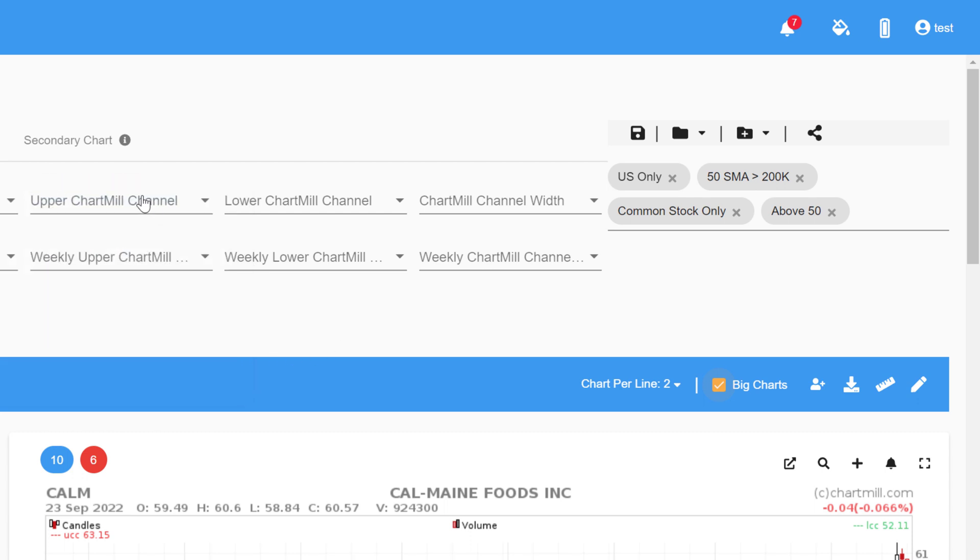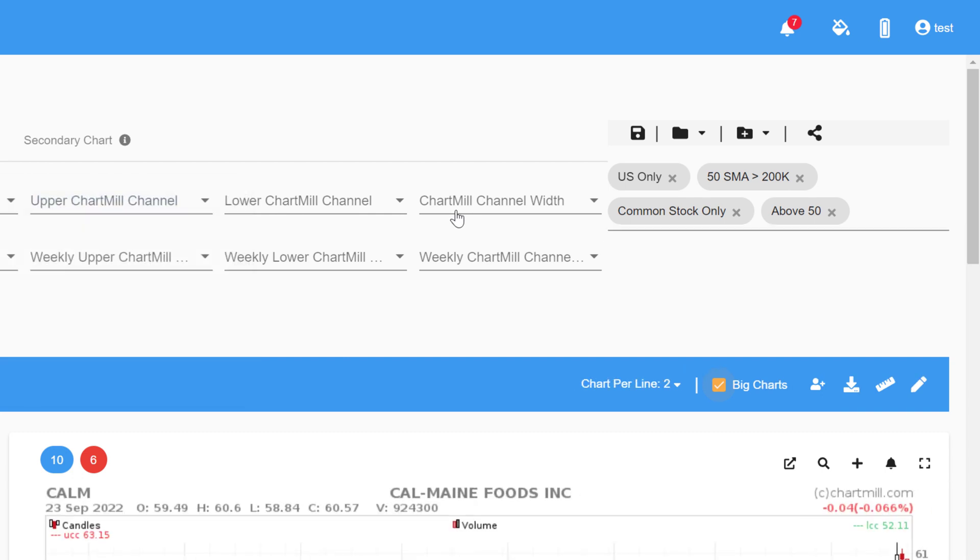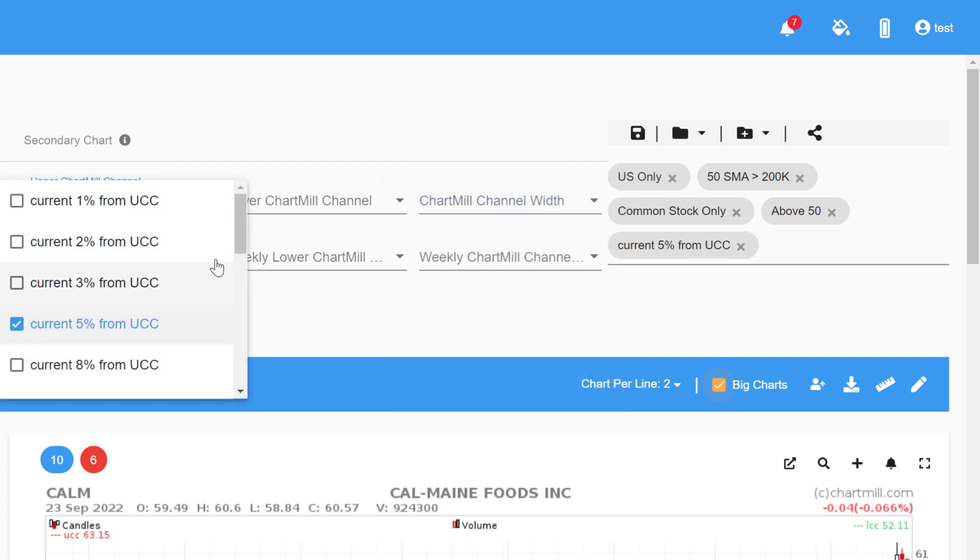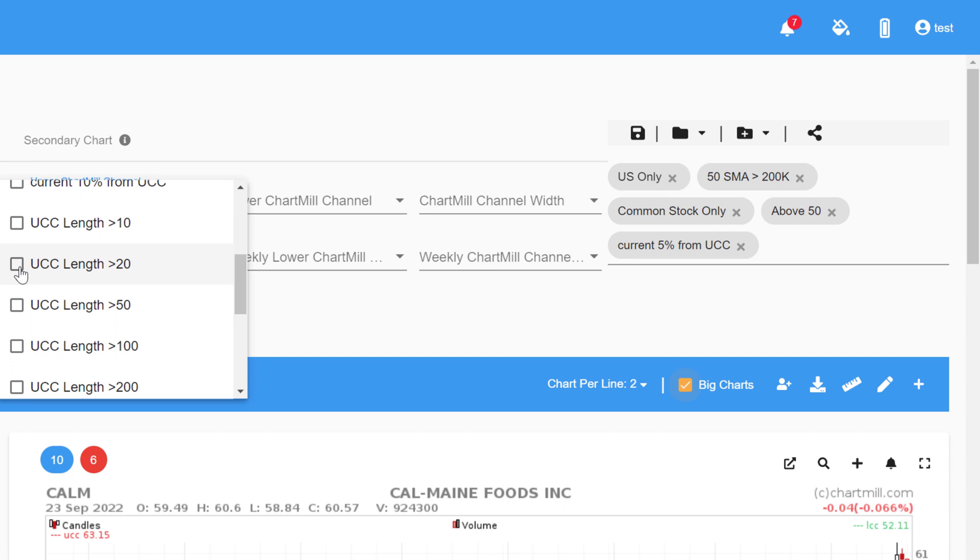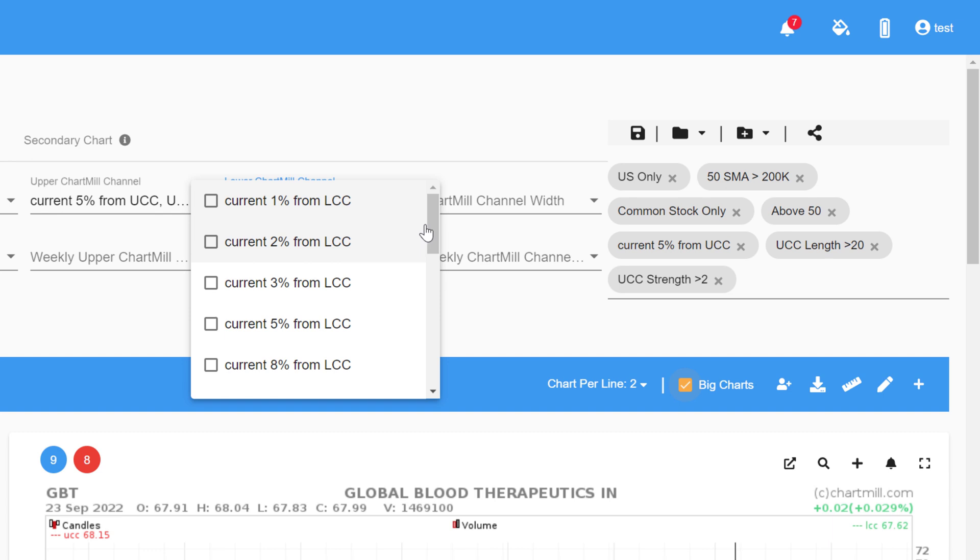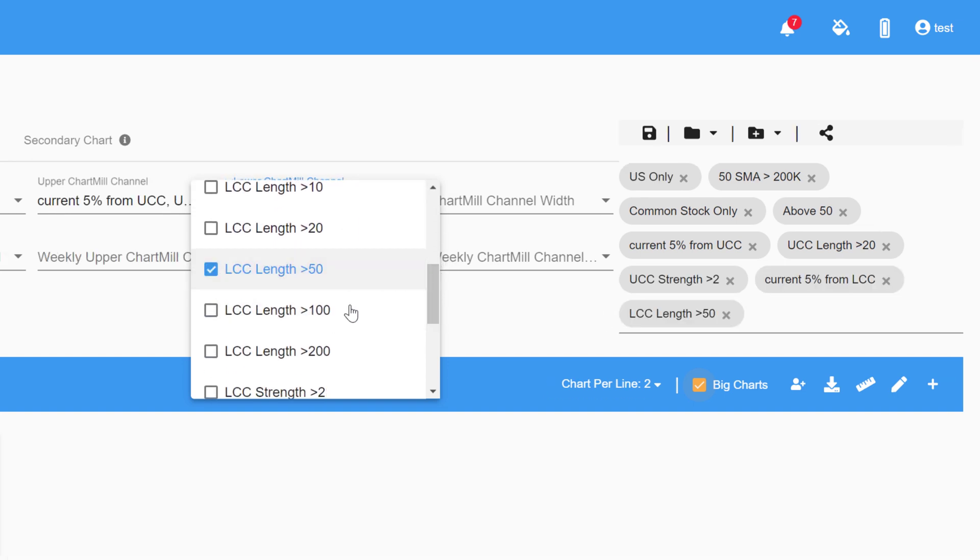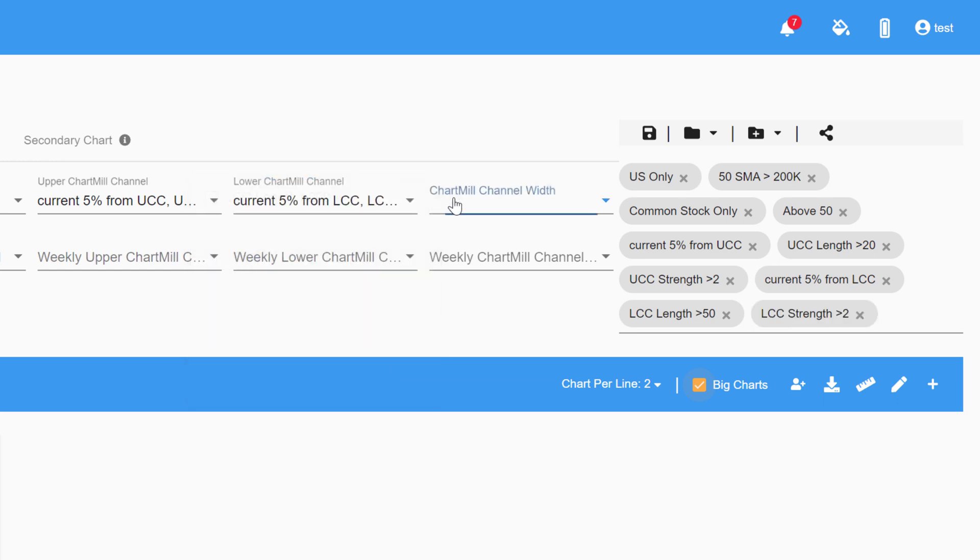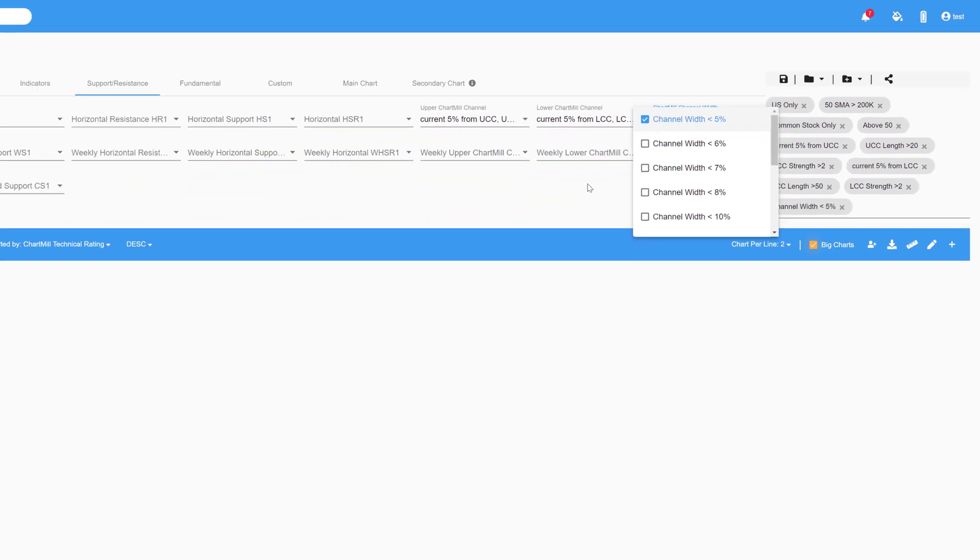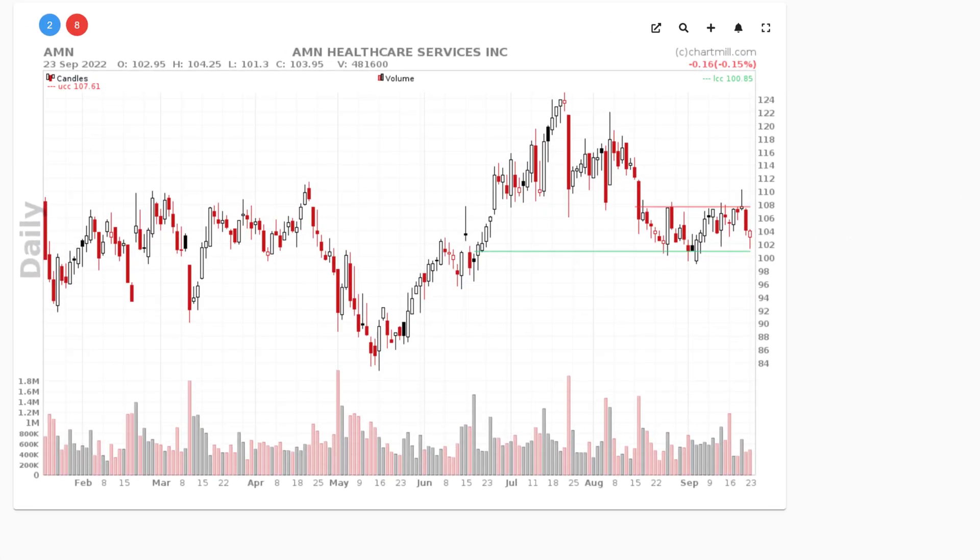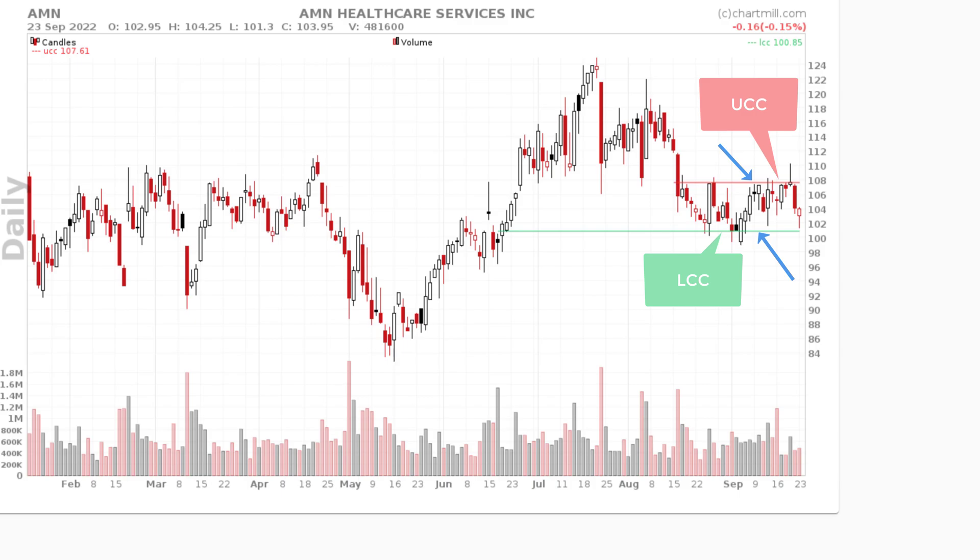The screener allows setting both filters based on the upper and lower channel, as well as setting a maximum for the width of the channel. As an example, for the upper Chartmill channel, current 5% from the upper Chartmill channel, the length greater than 20 and the strength bigger than 2. And then for the lower Chartmill channel, current 5% away, length bigger than 50 and strength bigger than 2. And finally, a maximum bandwidth of 5%. Since this gives zero results, I adjust the bandwidth to a maximum of 7%. This actually does give one result, AMN Healthcare Services. The stock indeed shows a fairly narrow sideways price channel in which the price is currently moving. It is a nice stock to keep an eye on as soon as it breaks out of the sideways range.